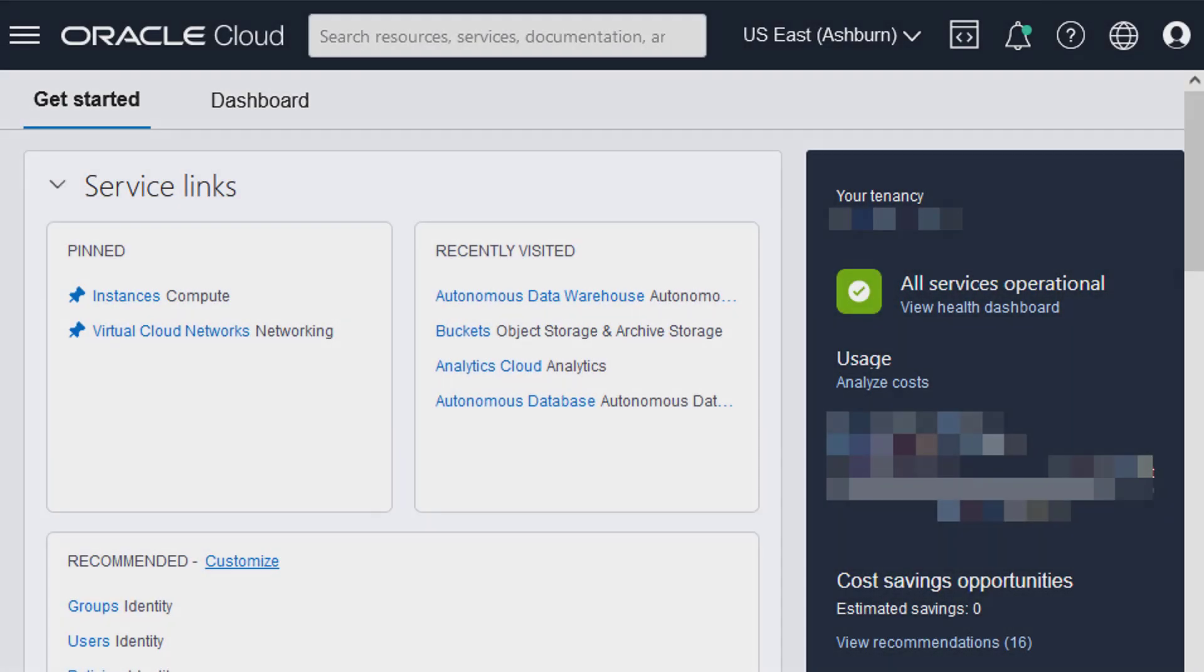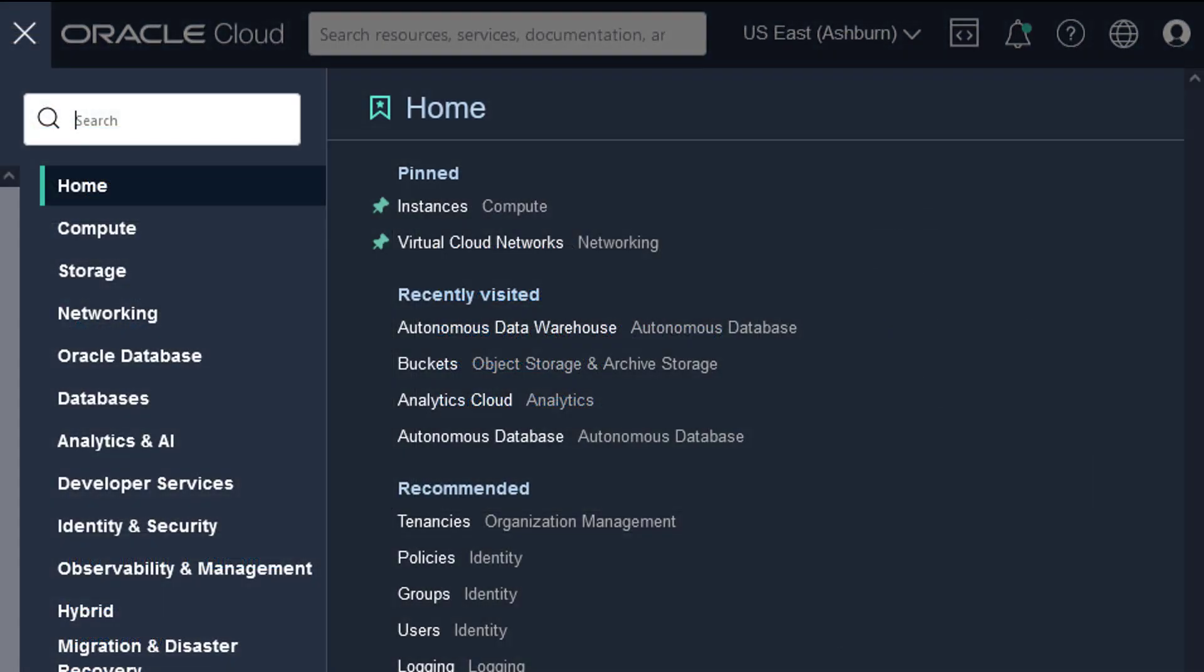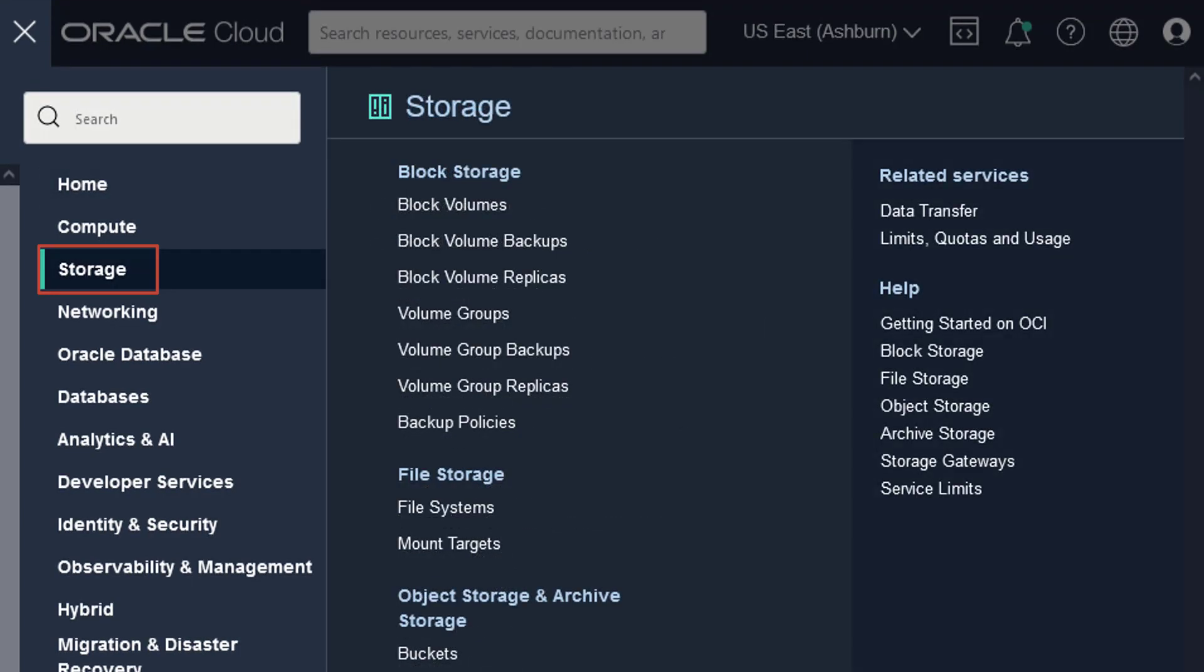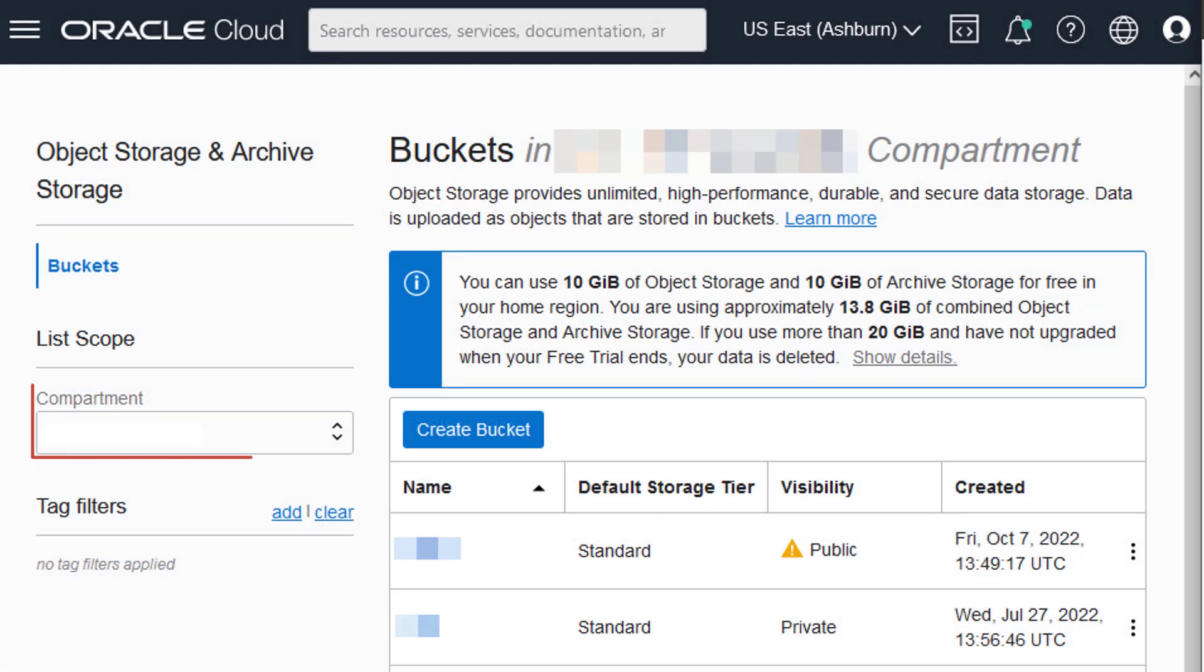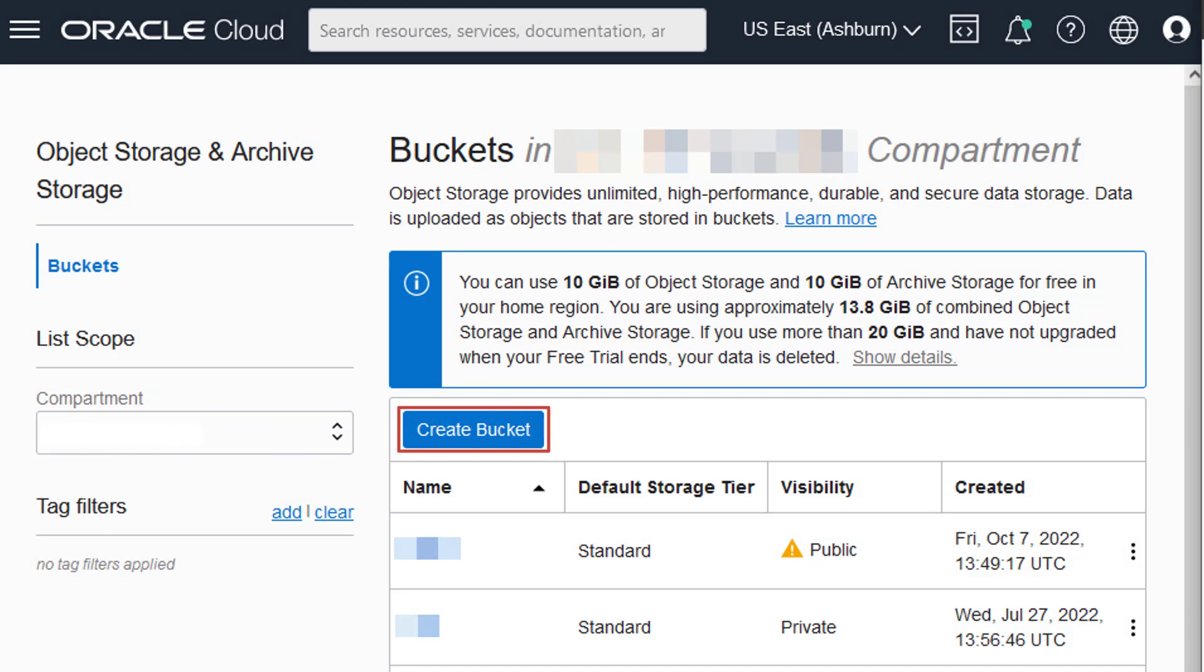If you haven't created an OCI object storage bucket, you can do so by navigating to the dropdown menu in the top left corner. In the menu, select Storage and then select Buckets under Object Storage and Archive Storage. Select a compartment and click Create Bucket.